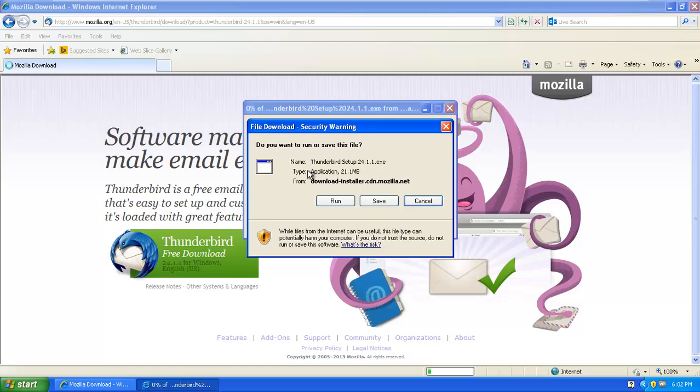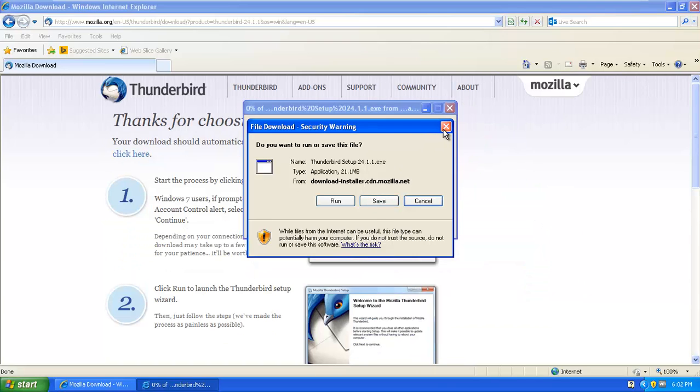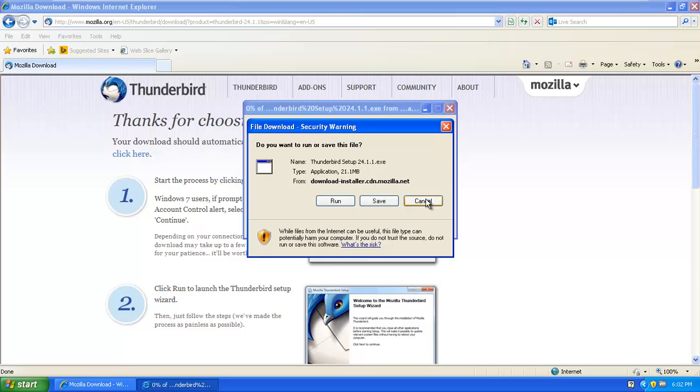Then you have to hit save, and it will ask you where to save the file. I'm not going to do this because I already downloaded the setup. So I'm going to cancel this now.